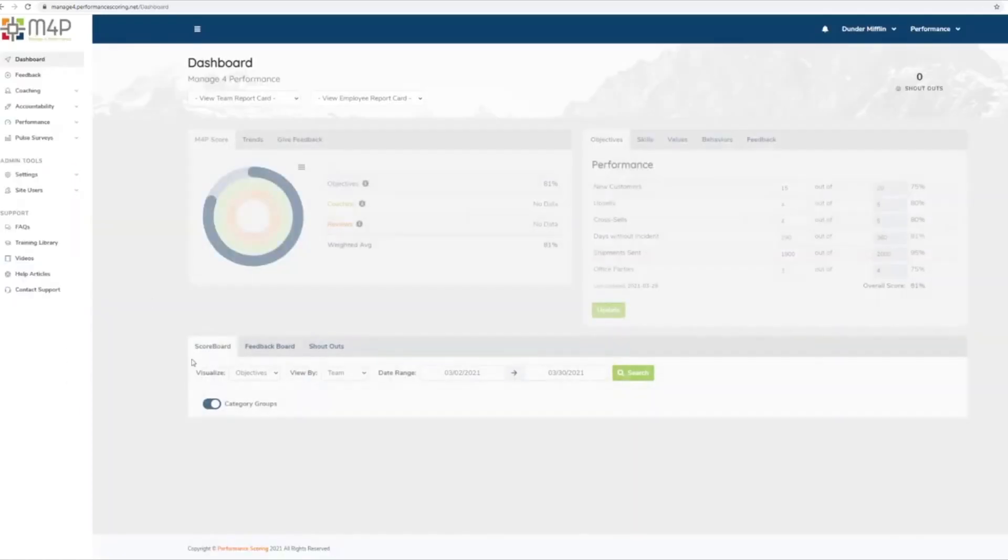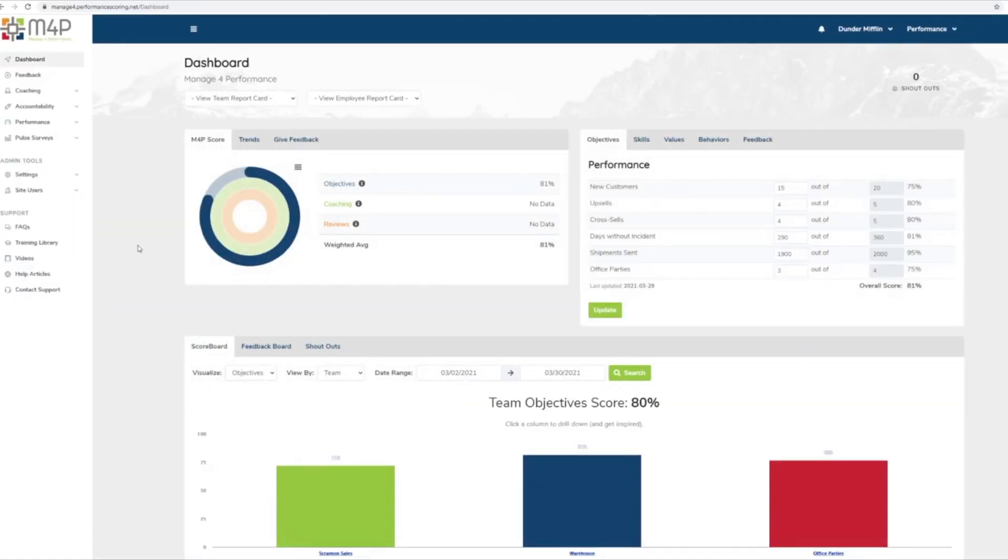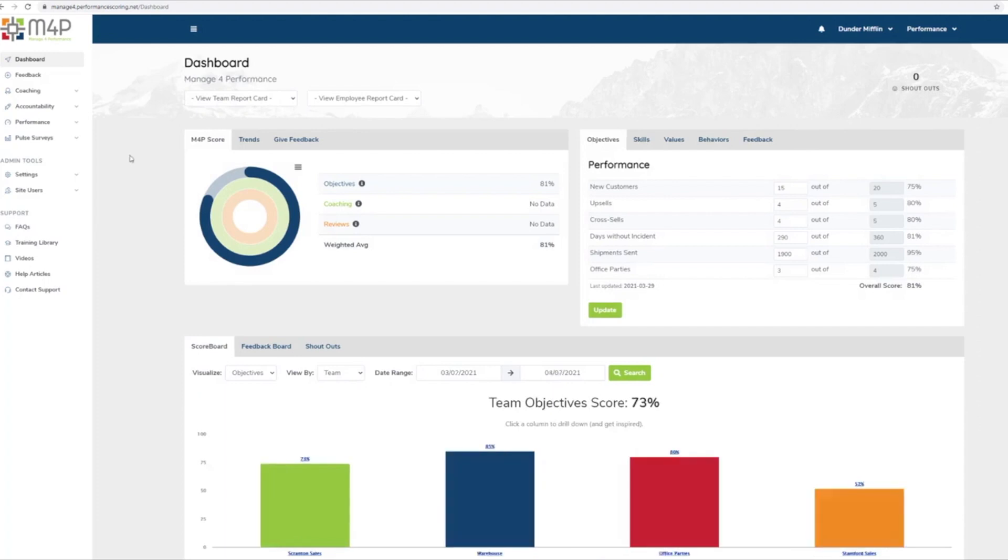To view the My Performance Score page, first log into your organization's Manage for Performance application. Once logged in, you'll find My Score at the top of the dashboard. Here you will see your overall performance score and your score in each category dating back 30 days.